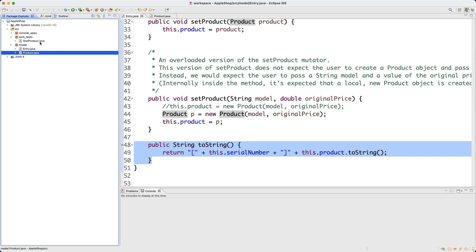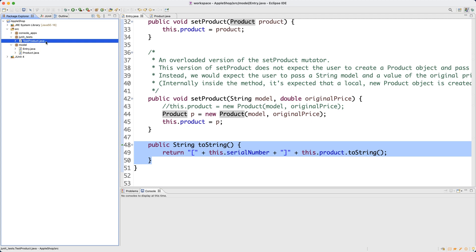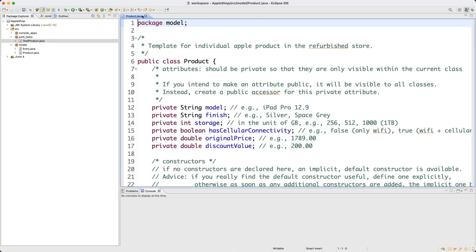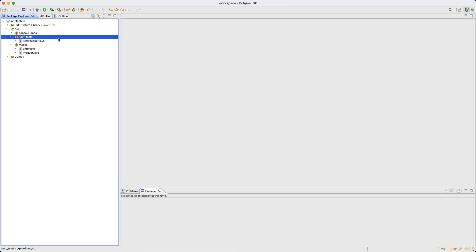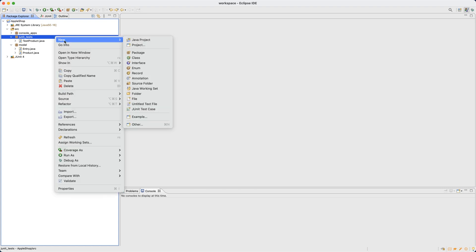Let's now create a new JUnit test class under the JUnit package. We already have a class called TestProducts dedicated to testing the correctness of the Product class, so now we should create a new one to avoid confusion. Let me close these files, right-click on the JUnit tests package, and say New, then JUnit Test Case.